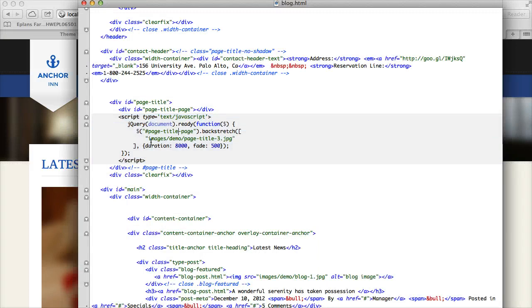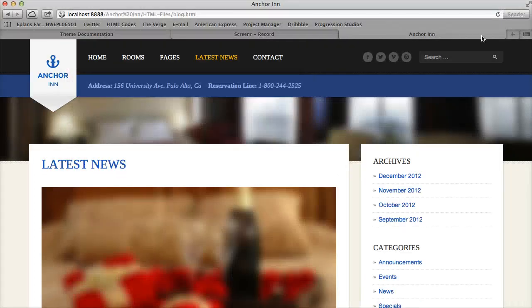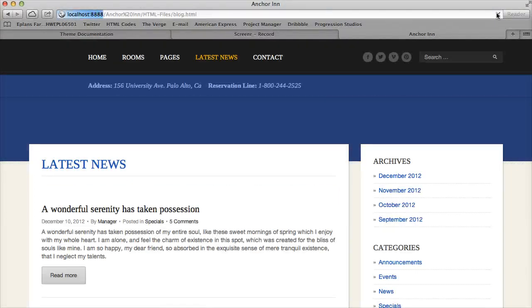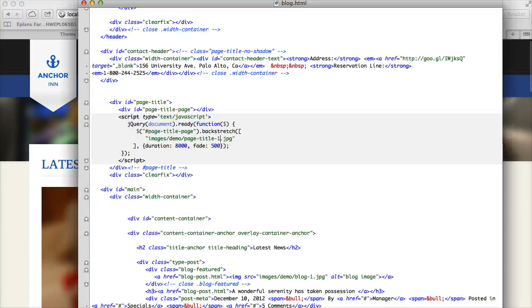So all you need to do is actually edit the image location. So for instance, I have a couple examples, one page title one through four. So I can actually change that and refresh it and you can see the background has changed.